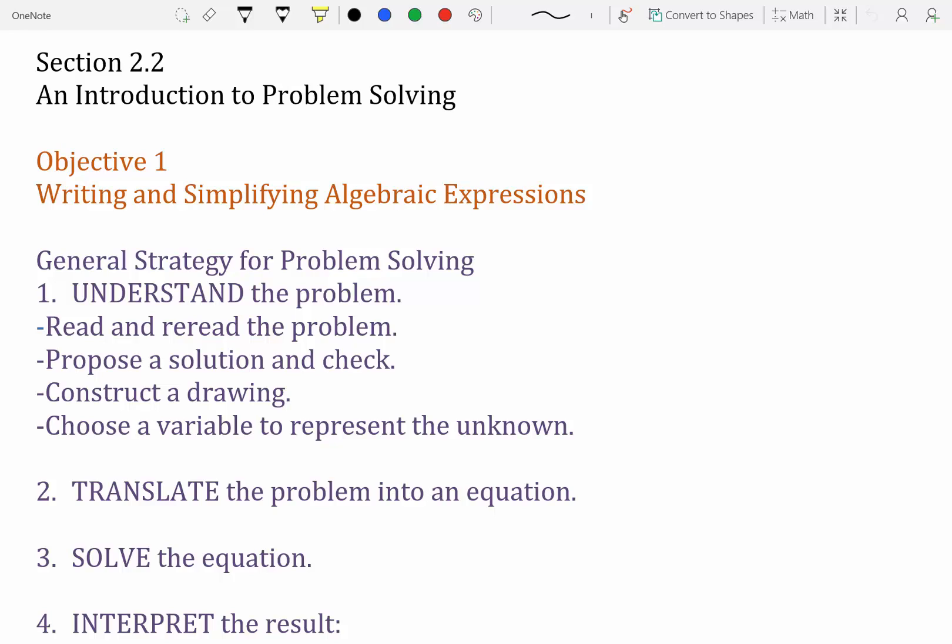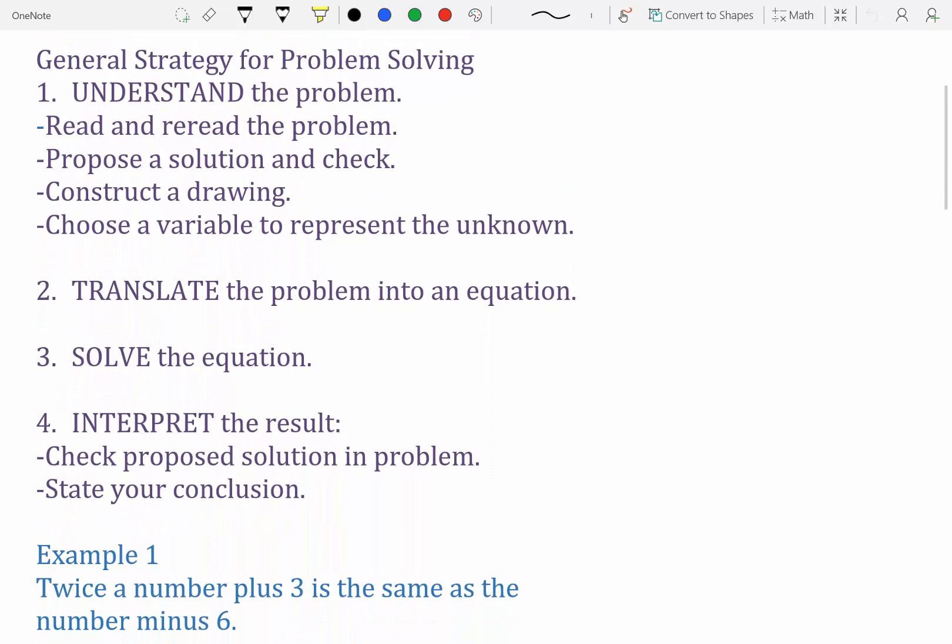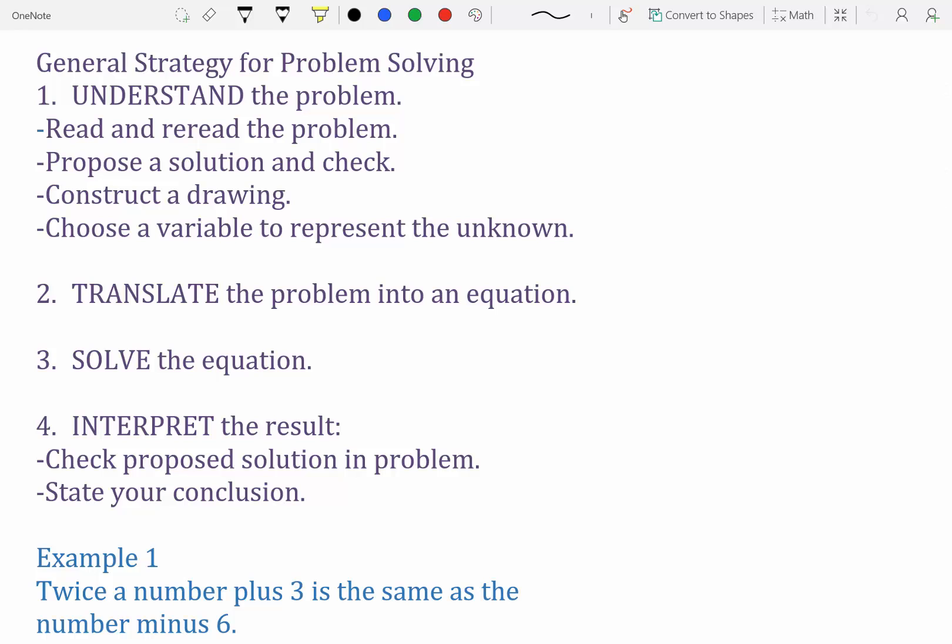Section 2.2: an introduction to problem solving — applying what you know to applications or problems. Our first objective is writing and simplifying algebraic expressions. When you have a word problem, these four steps will help you break it down and translate it from English to math language.